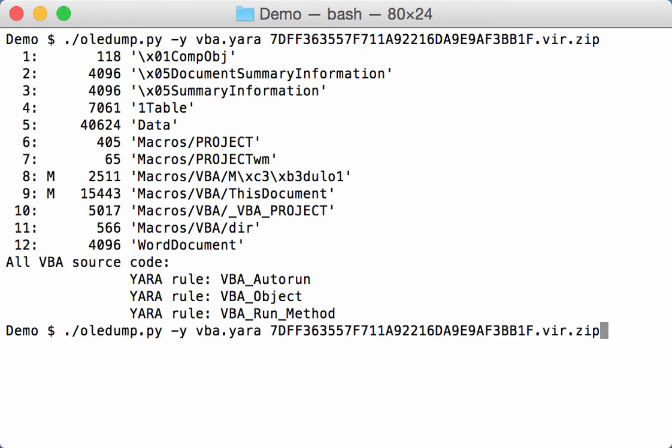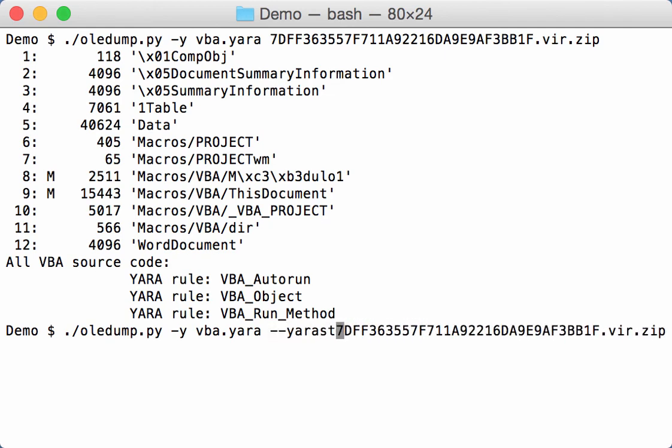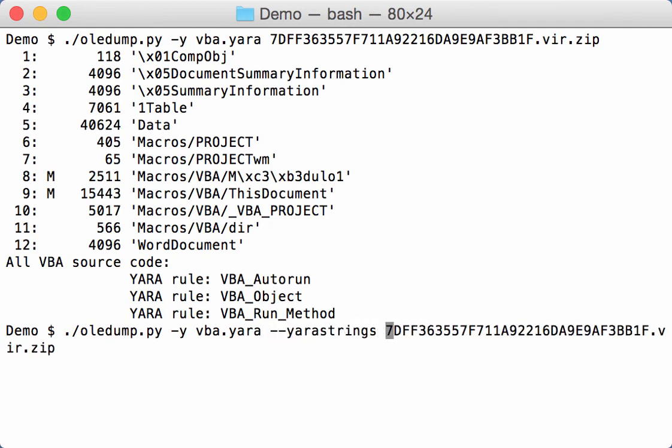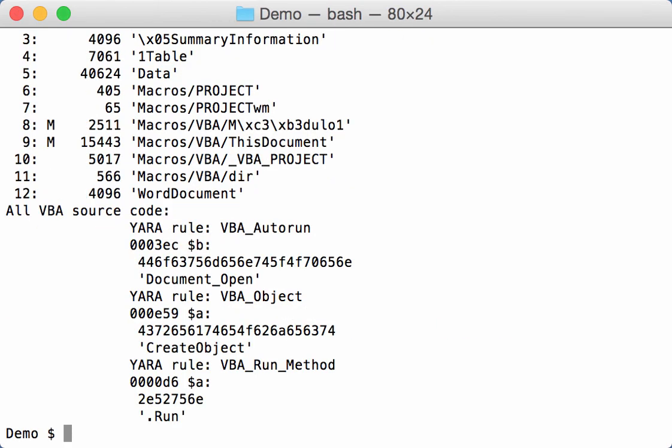Now to have more specifics you can use the YARA strings option to see what strings were matched like this. And then we see that it was a document open that was matched, a create object, and a dot run.